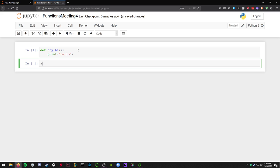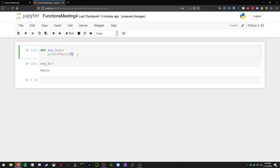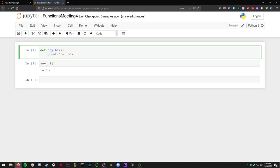I can define a function that says say_hi, then this function just prints out hello. That's it. If I call this function, print out hello.